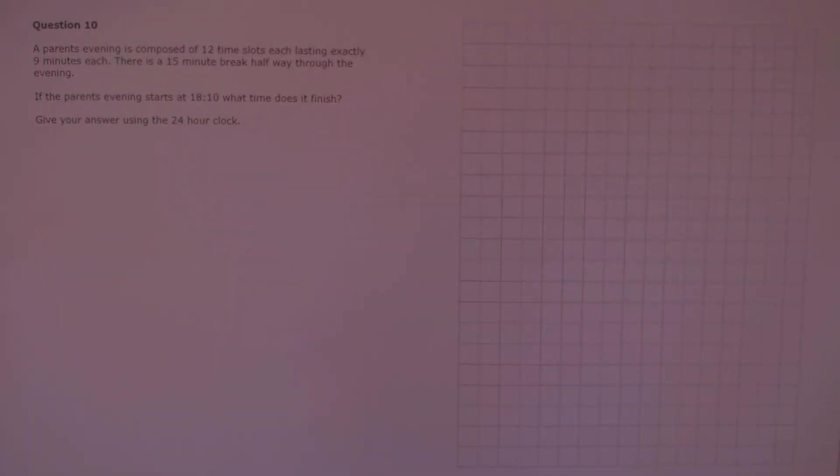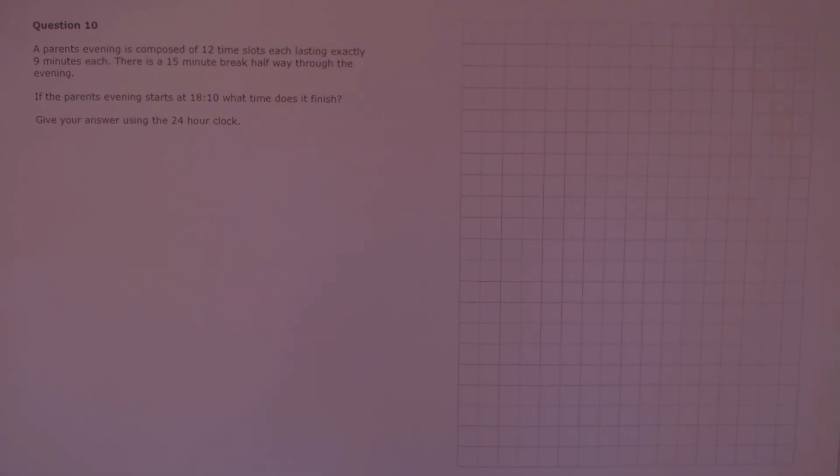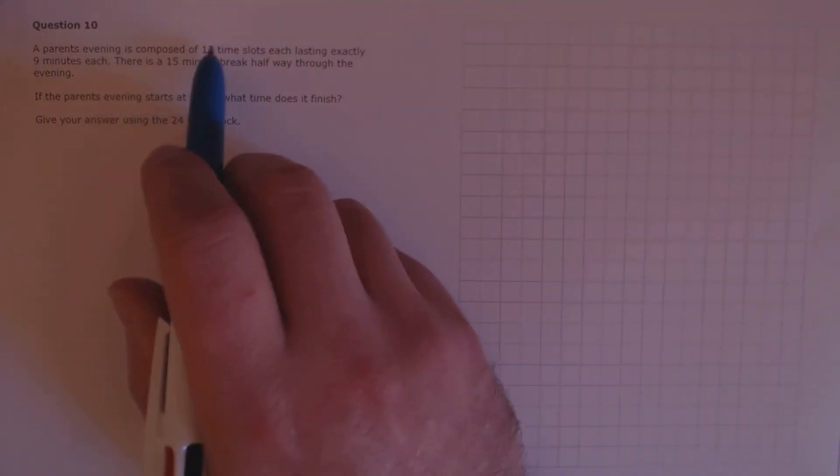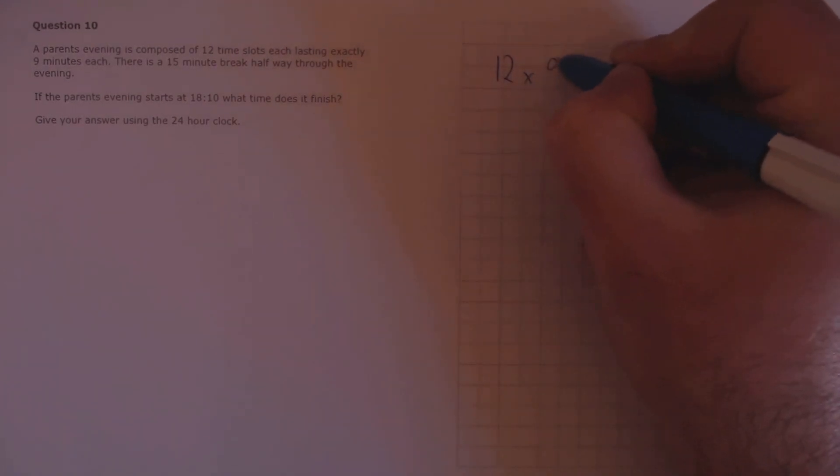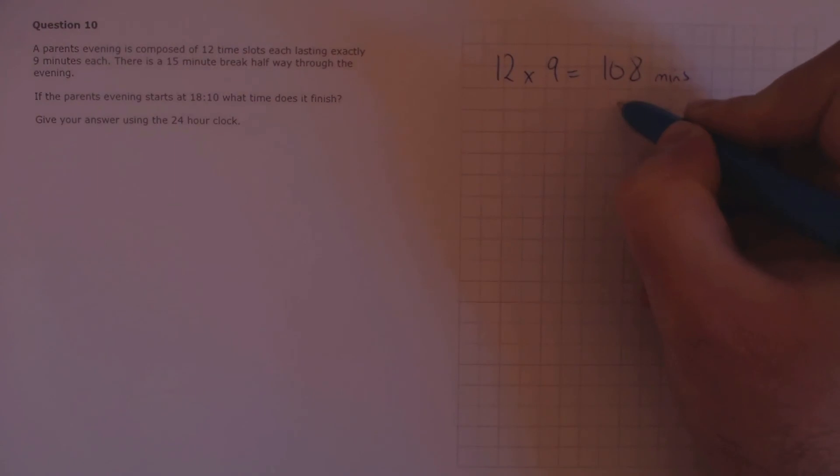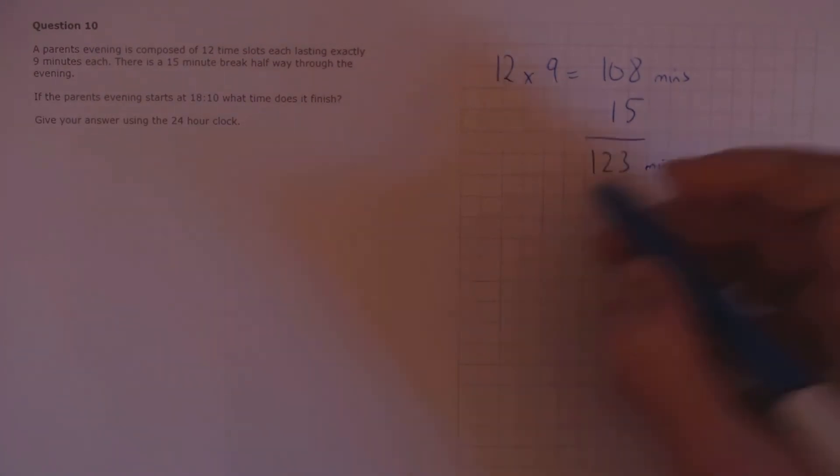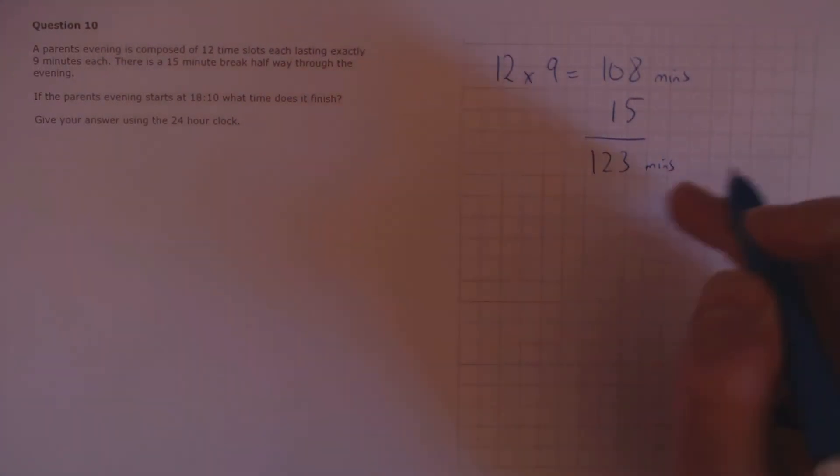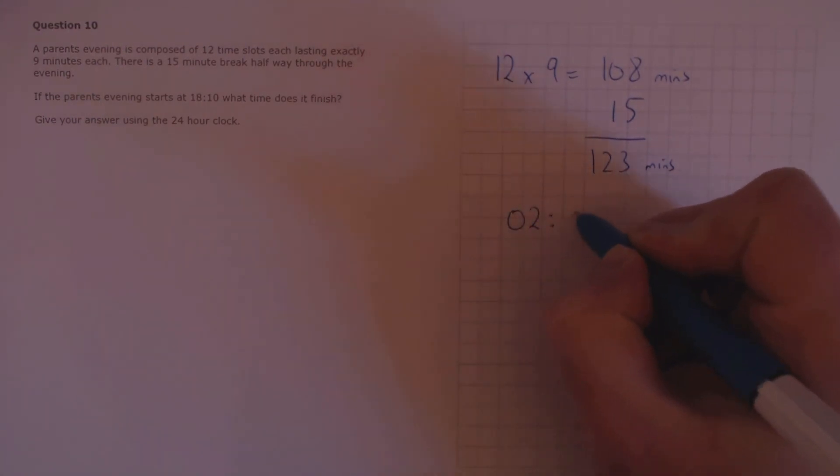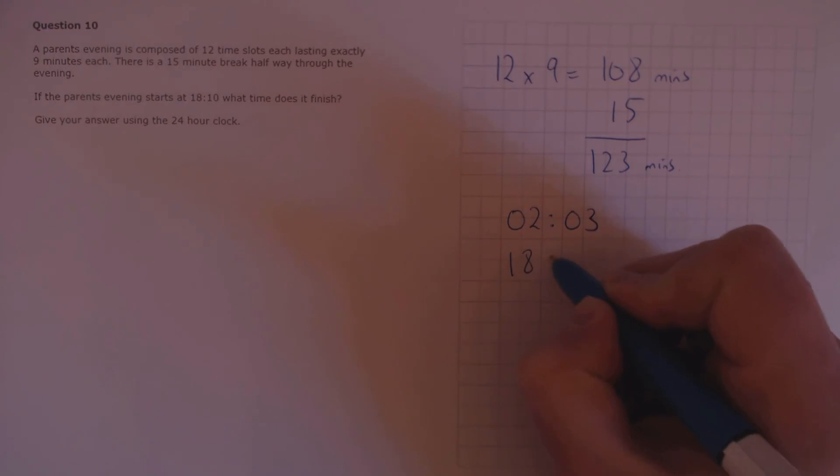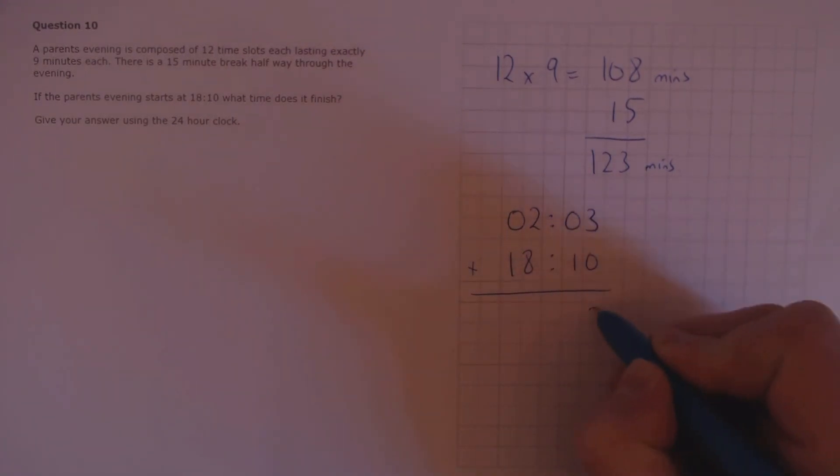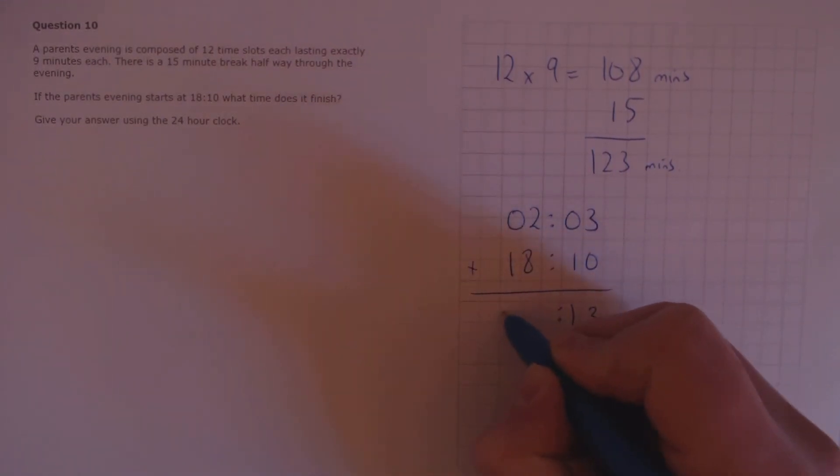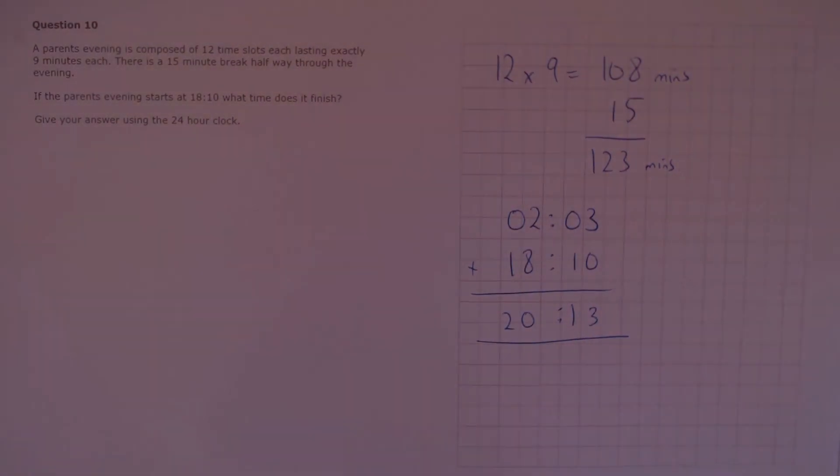Question 10. A parent's evening is composed of 12 time slots each lasting exactly 9 minutes each. There is a 15 minute break halfway through the evening. If the parents evening starts at 18:10, what time does it finish? Give your answer using the 24 hour clock. We have 12 time slots of 9 minutes which is 108 minutes. We need to add a 15 minute break which gives us 123 minutes total. Let's convert that into 24 hour time. 123 minutes is 120 minutes which is 2 hours and 3 minutes. We need to add that on to 18:10, which gives us an end time of 20:13.